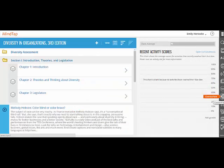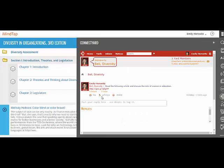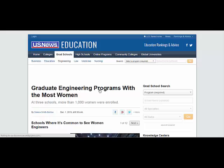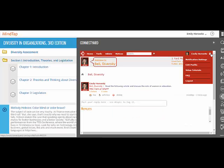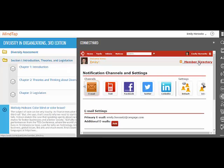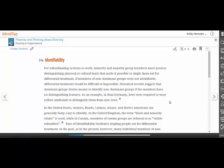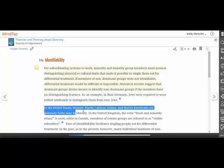Instructors are looking for new ways to connect with today's students. By posting topics for discussion, instructors can ignite interaction and engagement between students. With ConnectYard, students can reach their peers where they live — Facebook, Twitter, email, or text.